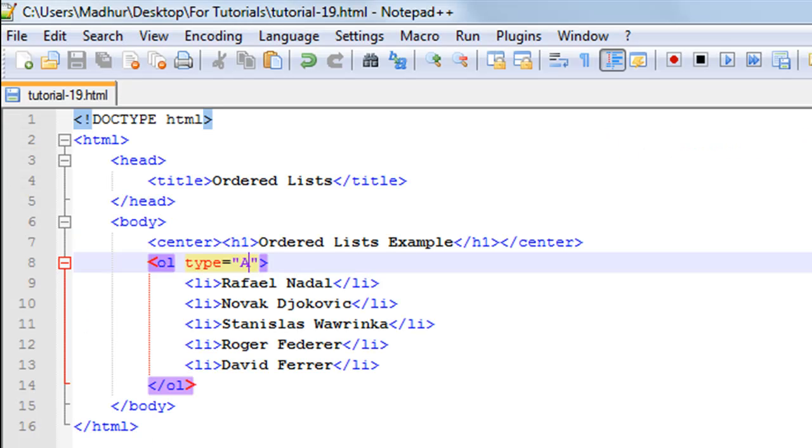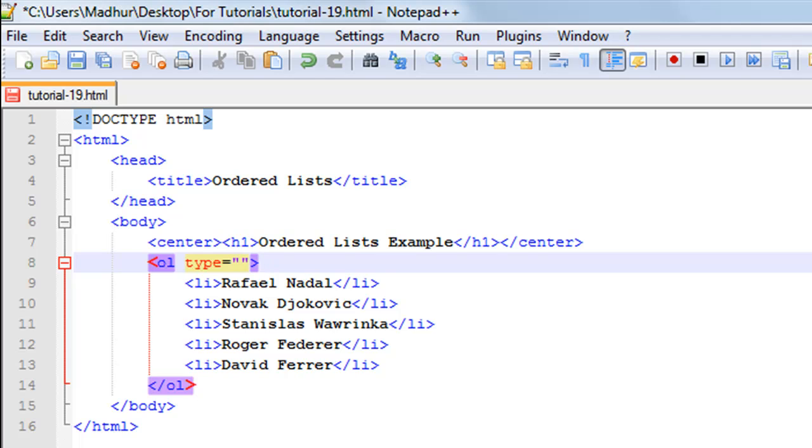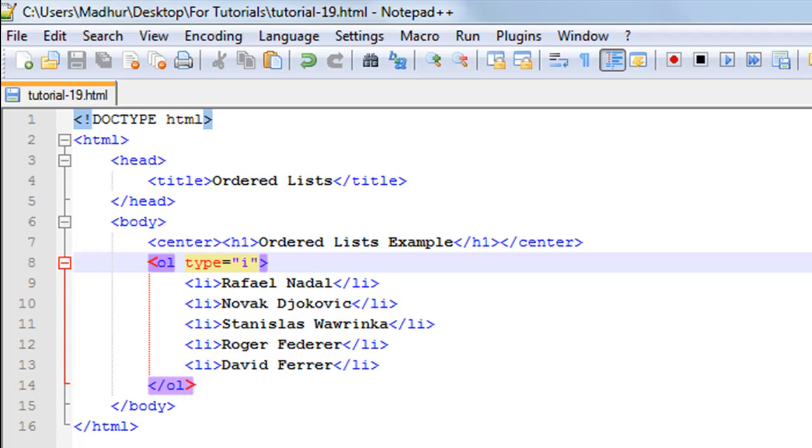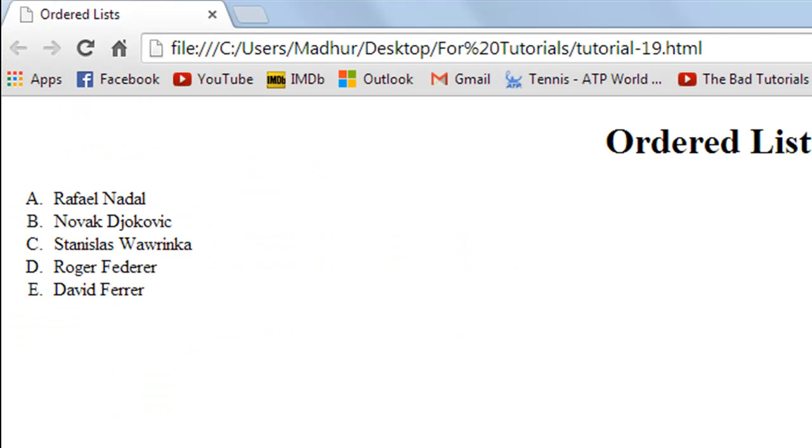If you want to use Roman letters that's also possible. Let's say you want to use lowercase Roman letters, just type in small 'i' and I'll refresh the page and we see Roman numerals this time.